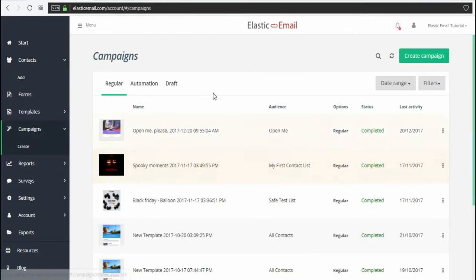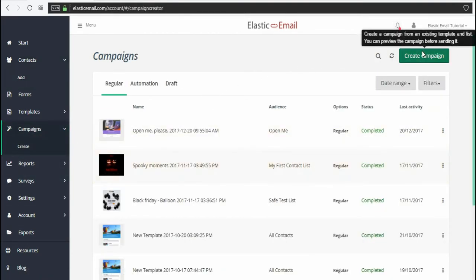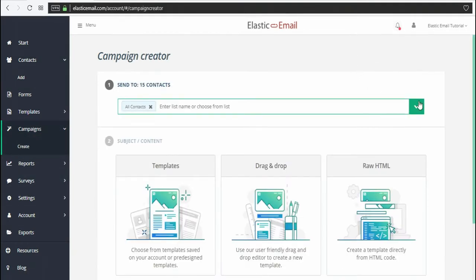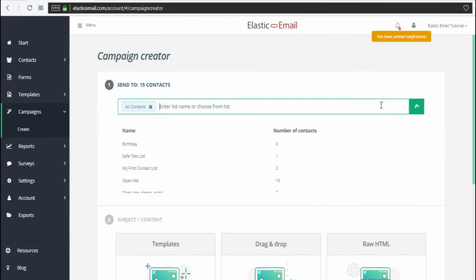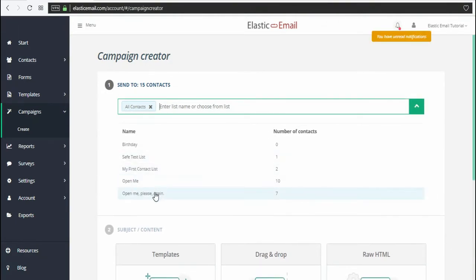After the list is created, we go to the campaign screen and create a campaign. Select the newly created list, which you can find right here. Let's click it.